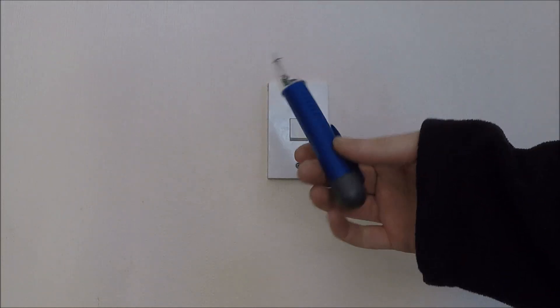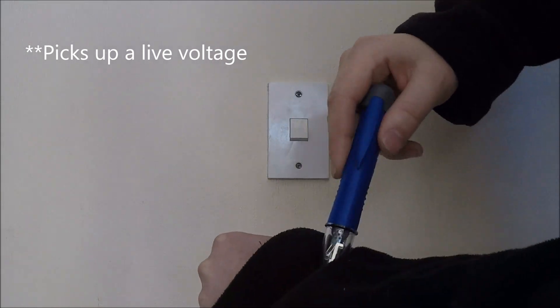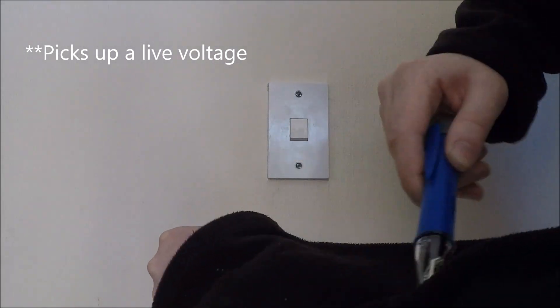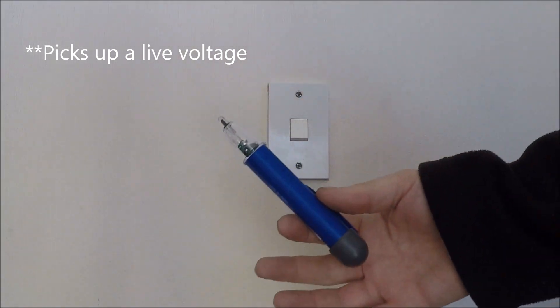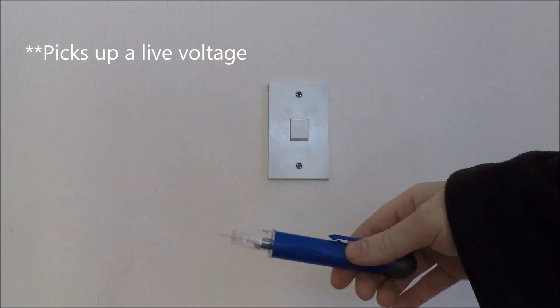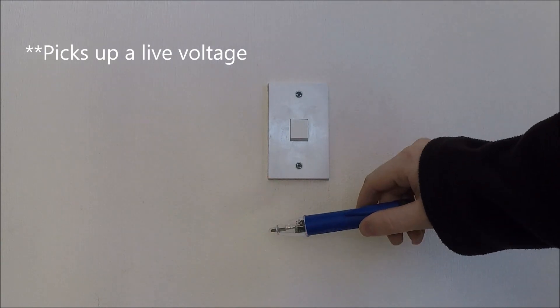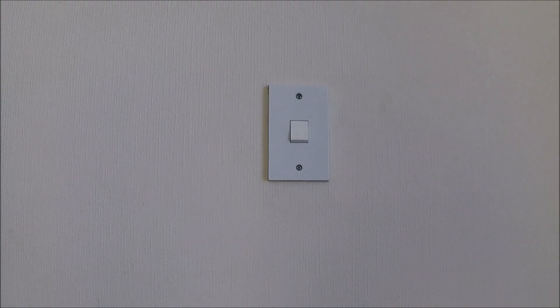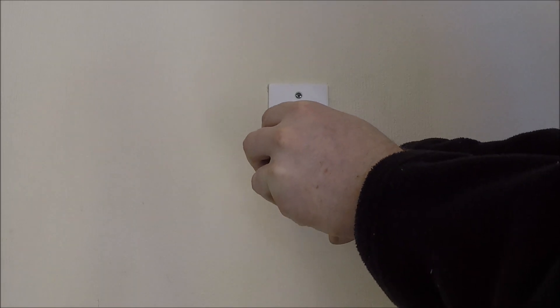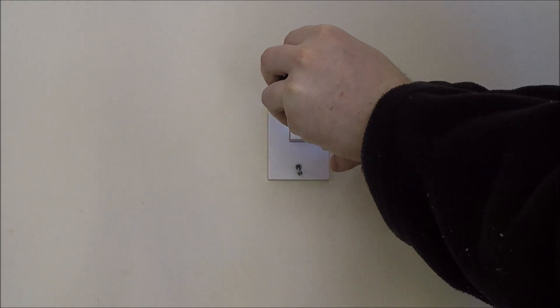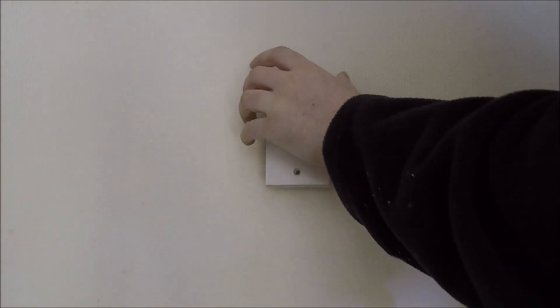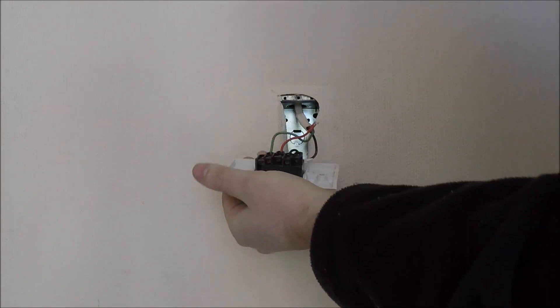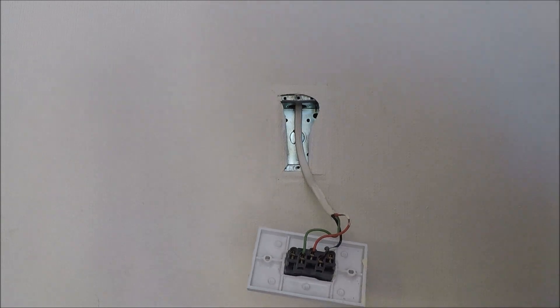Now when this volt stick works, it looks like this. And you can just simulate that by rubbing it on any material. Right, first thing we do, rub it off the wall and expose the cables.